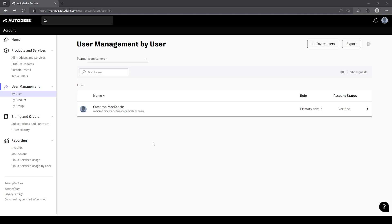A lot of times we have it where licenses are spread across multiple teams, if they are spread across multiple contracts, and Autodesk have made it easy for the end user or the administrator of the end-using licenses to be able to manage which teams these licenses show up inside of.